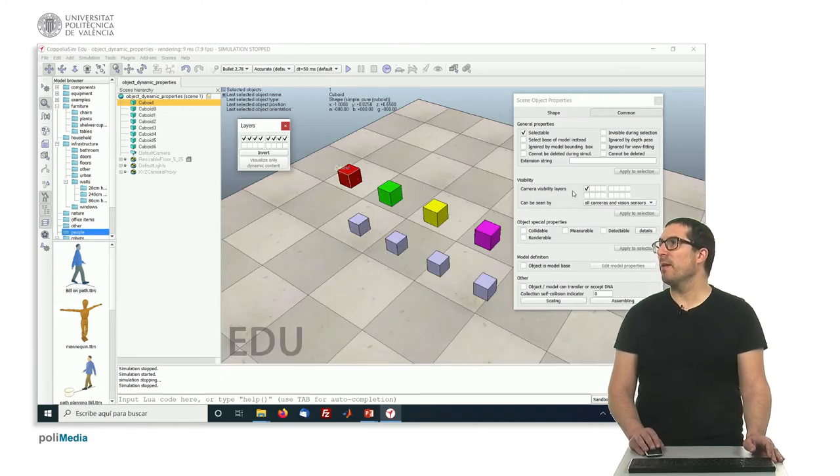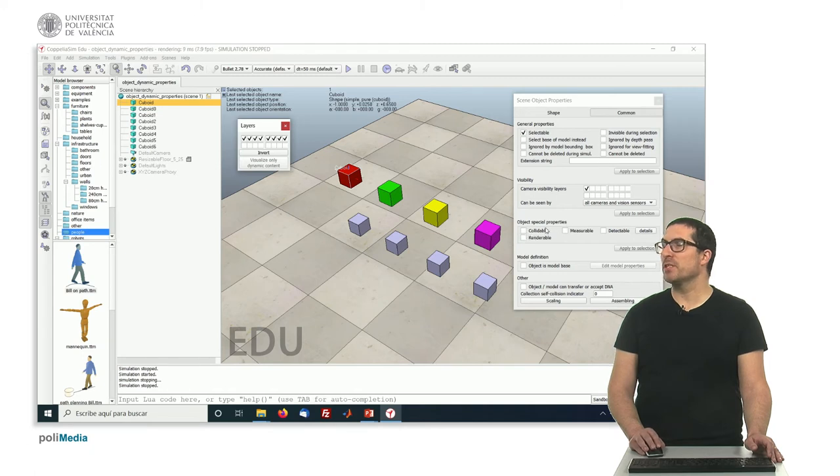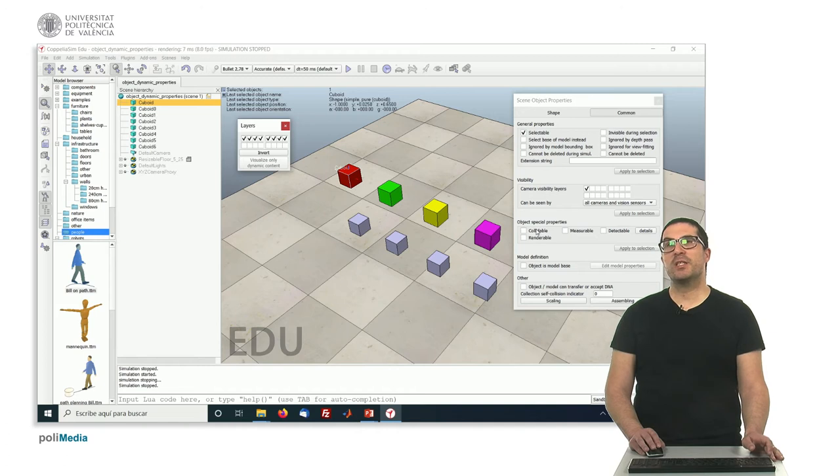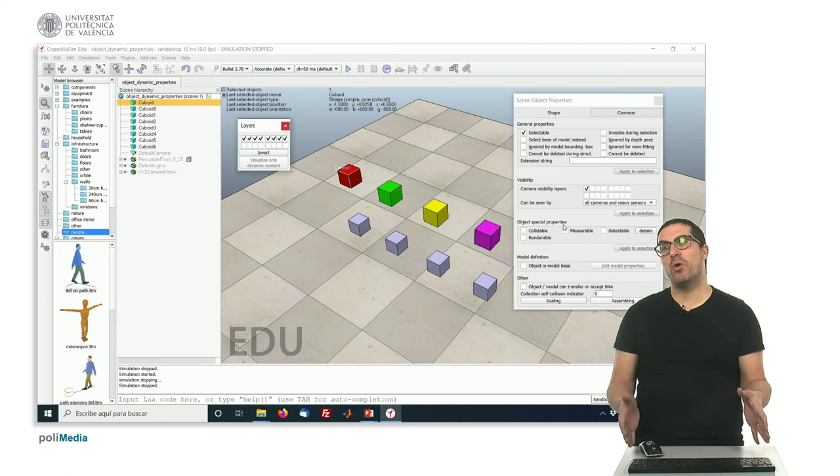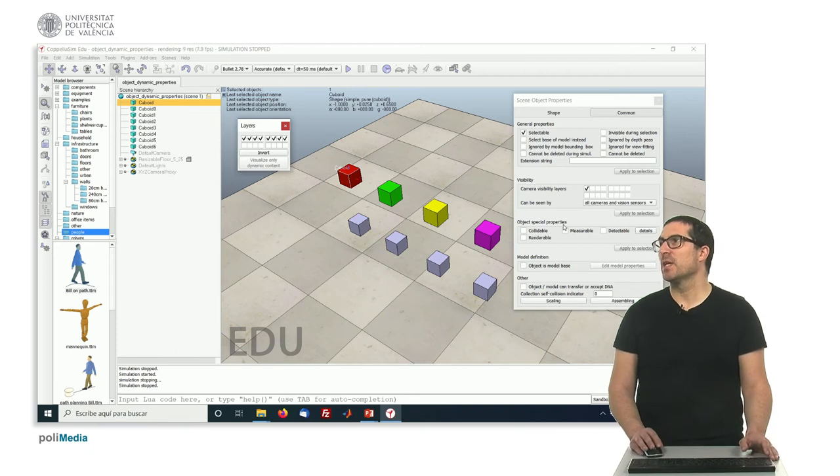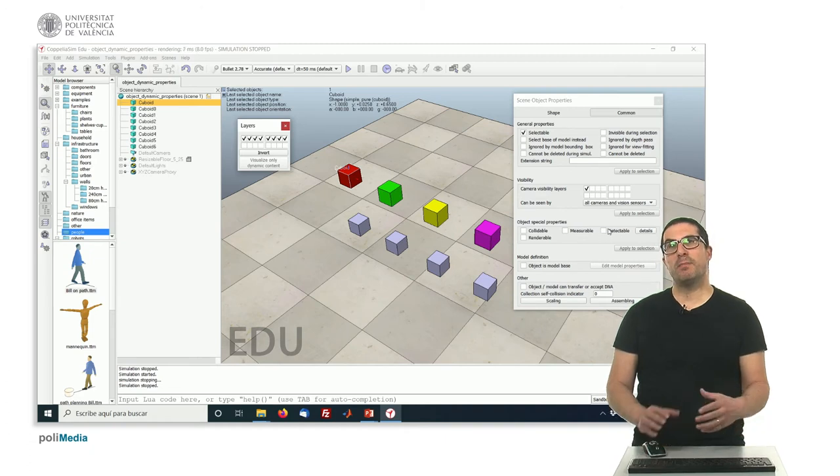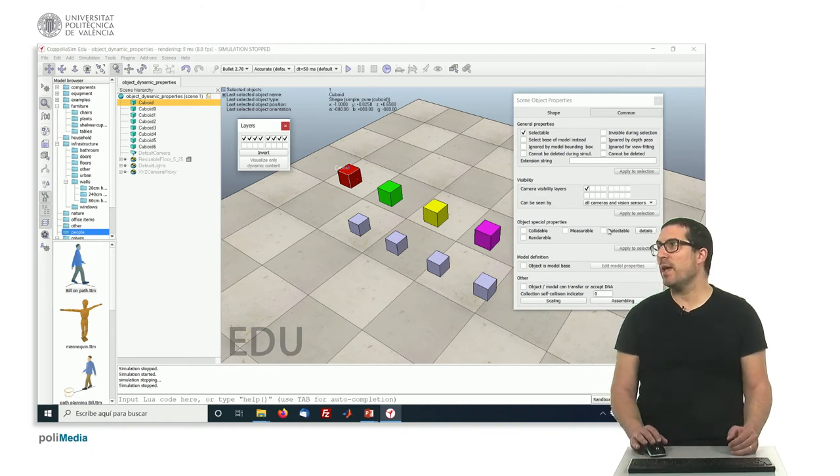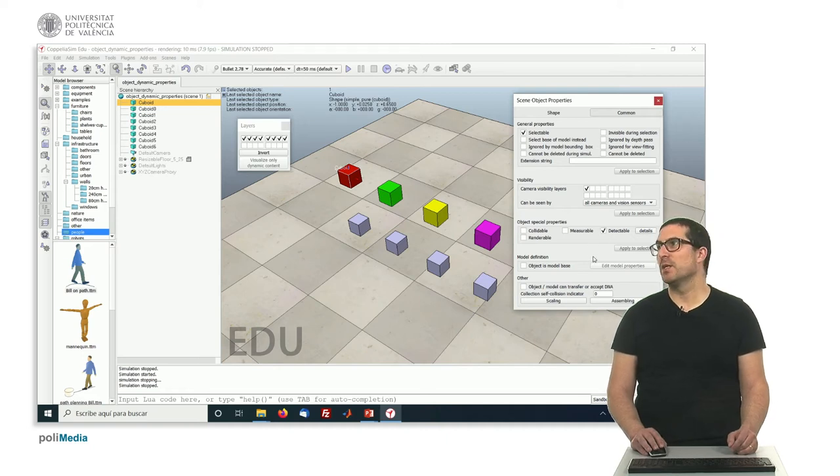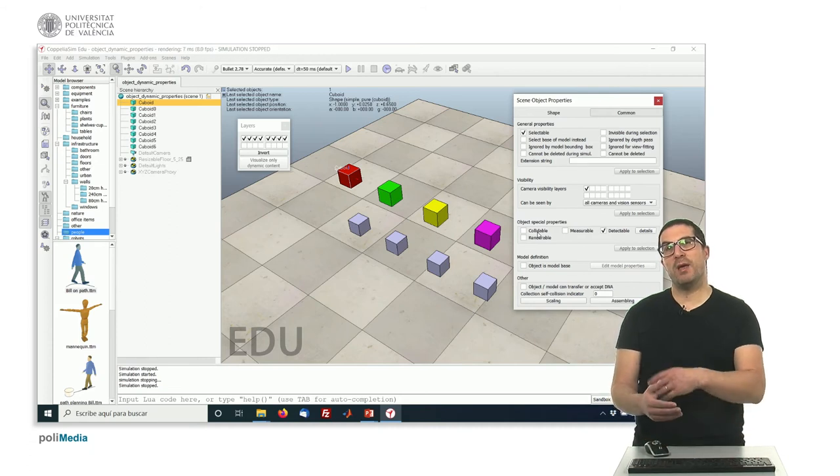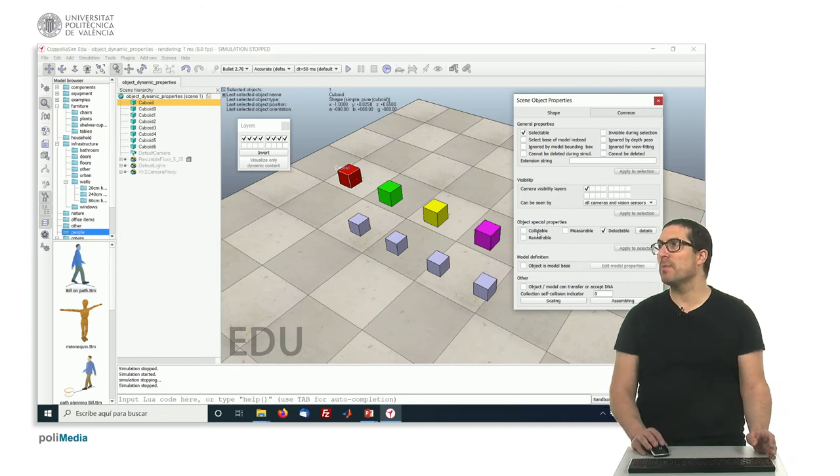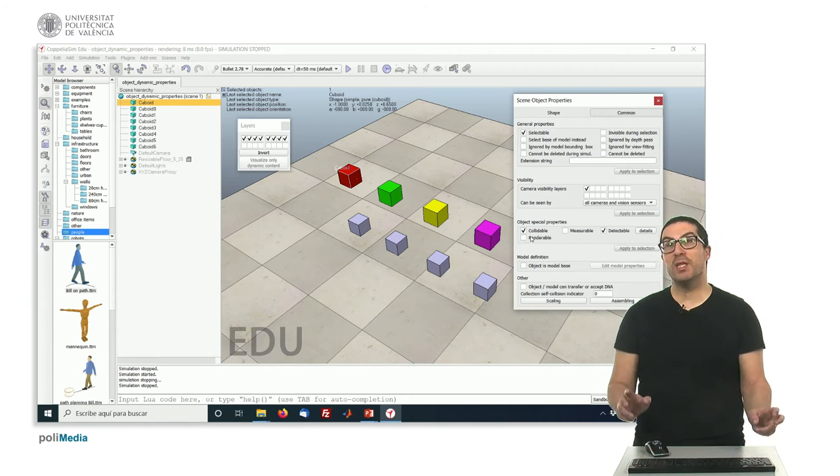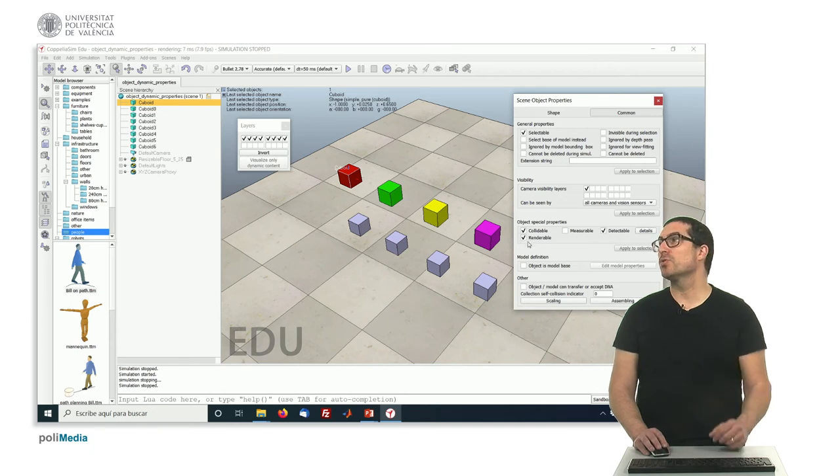This corresponds to the visibility layers. In the common track we have the special properties of an object—particularly, we have collidable, measurable, detectable, and renderable. These can be set individually for each object. We should set them only if we're going to use the object for that purpose. For instance, if we want this object to be a wall detected by a proximity sensor, then we should check this property. If we want that object to be considered as part of the motion planning algorithms to generate a collision-free path, we should activate that property.